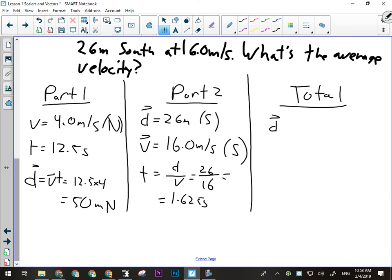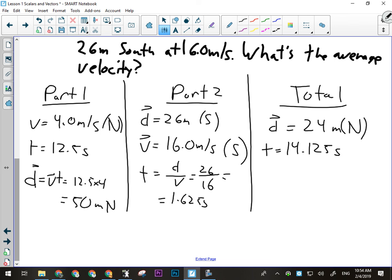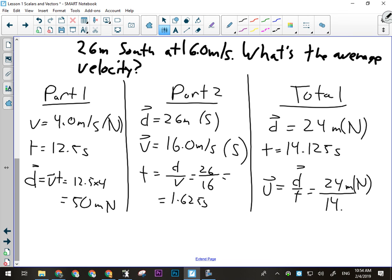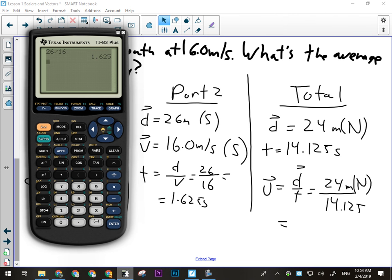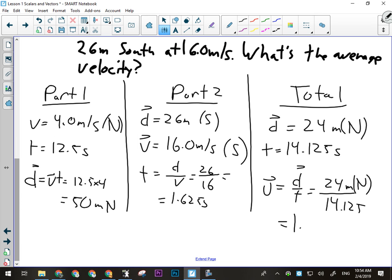Total displacement: 50 meters north minus 26 meters south equals 24 meters north. Total time: 12.5 seconds plus 1.625 seconds equals 14.125 seconds. Average velocity equals displacement over time: 24 meters north divided by 14.125 seconds gives 1.7 meters per second north.